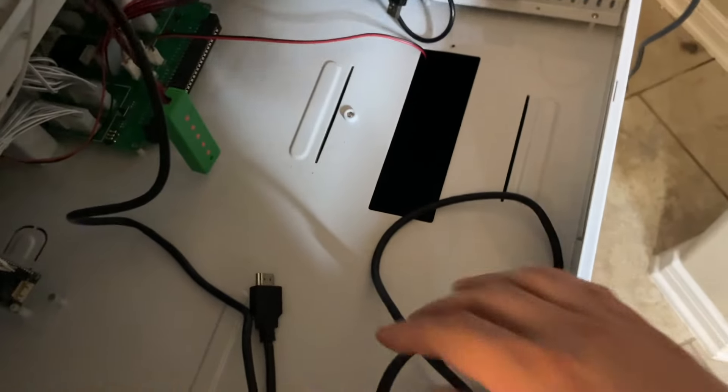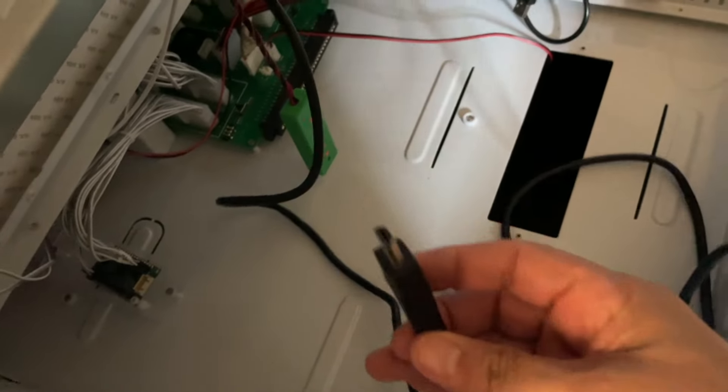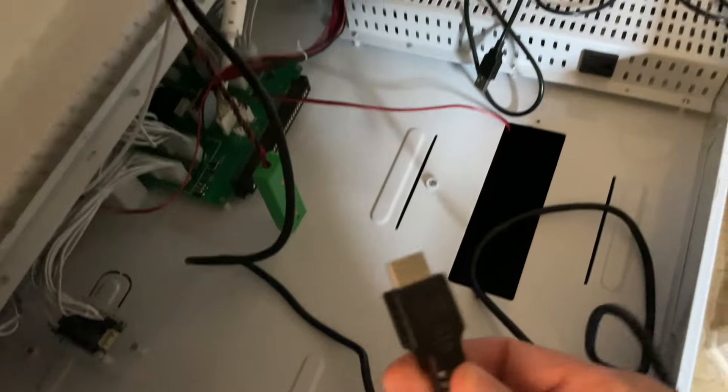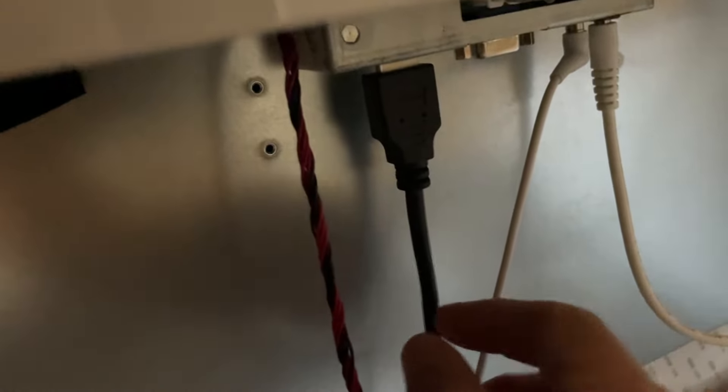You're gonna want to make sure that you have your video connected to the back of the panel. So that's the HDMI cable hooked up to the panel of the Nova Blast.